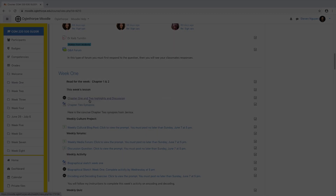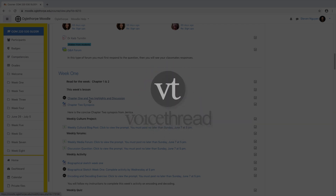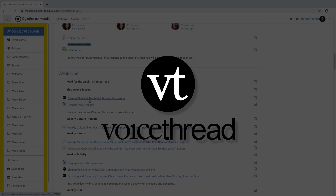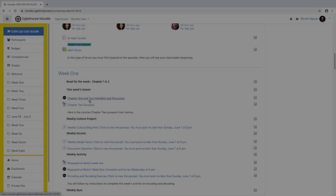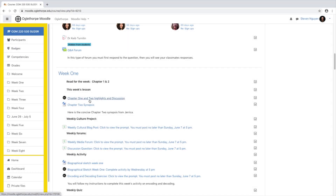Now, VoiceThread does work best in the Google Chrome browser, and there is a VoiceThread app. But many Oglethorpe students have reported the most success using their computer to interface with VoiceThread.